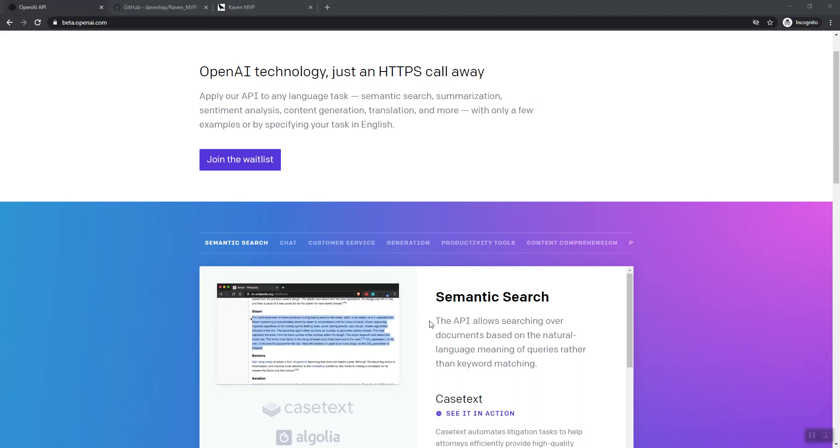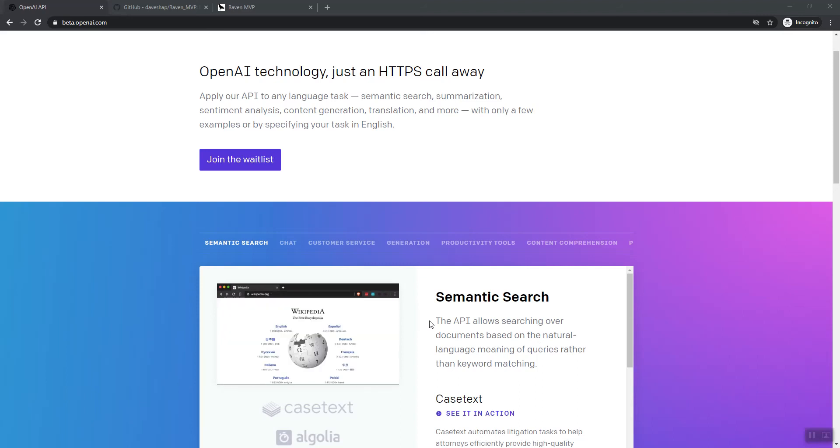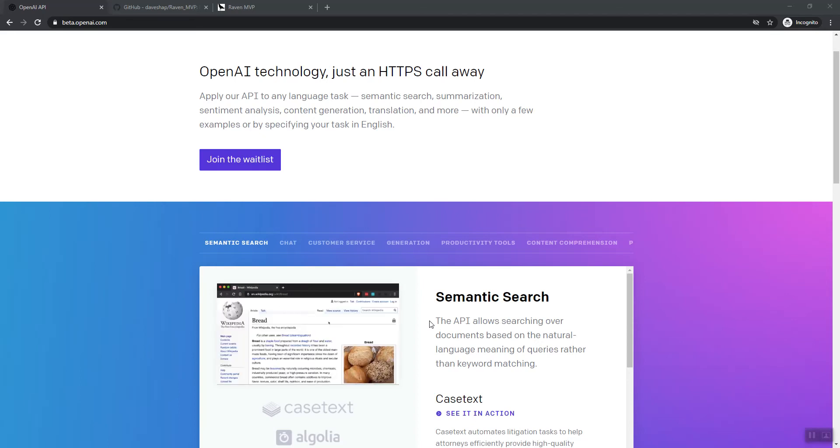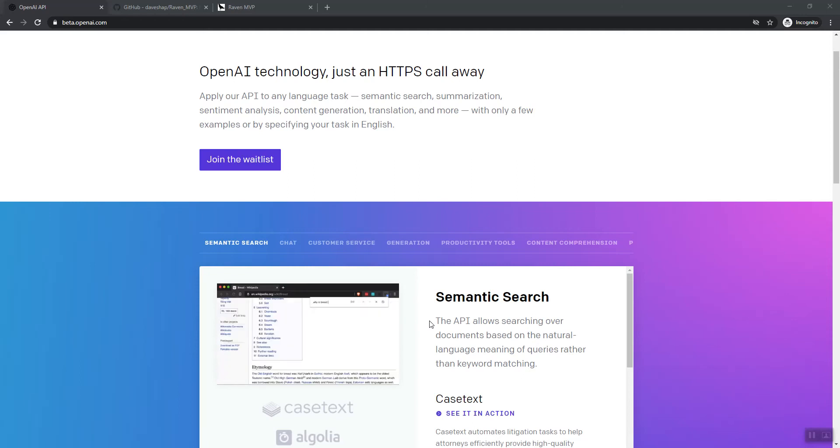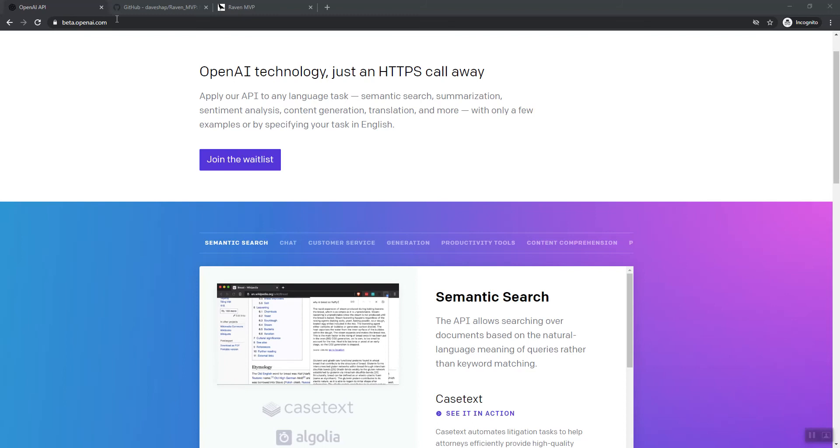Hey everyone, David Shapiro here for another episode of the Raven AGI channel. In today's episode, I'm going to show you how to get started with Raven AGI. It's pretty simple. There's only one major prerequisite that you need, and that is that you'll need access to OpenAI.